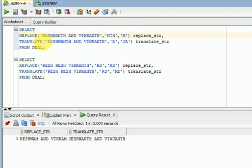One thing you have to remember: when you are going for replace, it always works with a string — string means multiple characters. But when you are going for translate, translate always works with a single character.